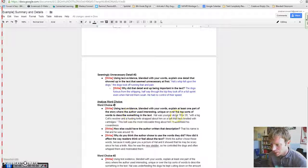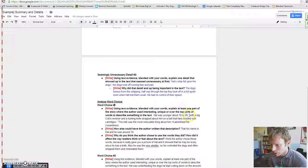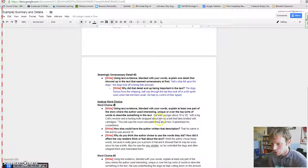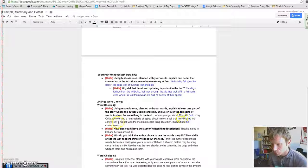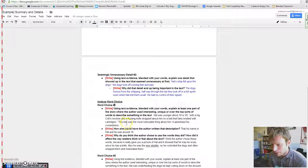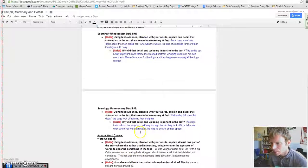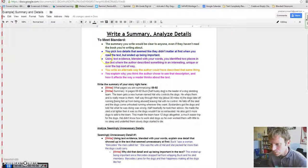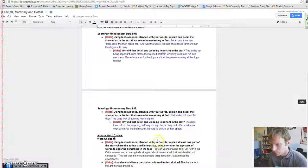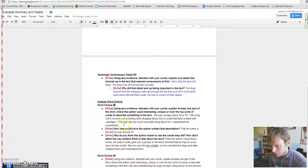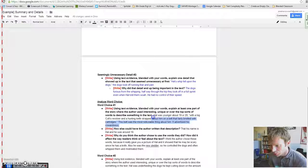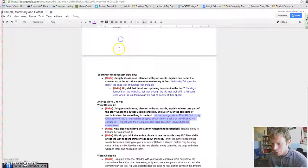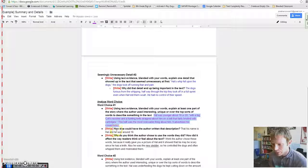And here's what they wrote. They said, Hal was younger, about 19 or 20. And here's where the author's words start. With a big Colt's revolver and a hunting knife strapped about him on a belt that fairly bristled with cartridges. This belt was the most notable thing about him. It advertises cowardness. So, right here, that's the purple. Text evidence blended with your words for an interesting description. And here's what I mean by interesting description.